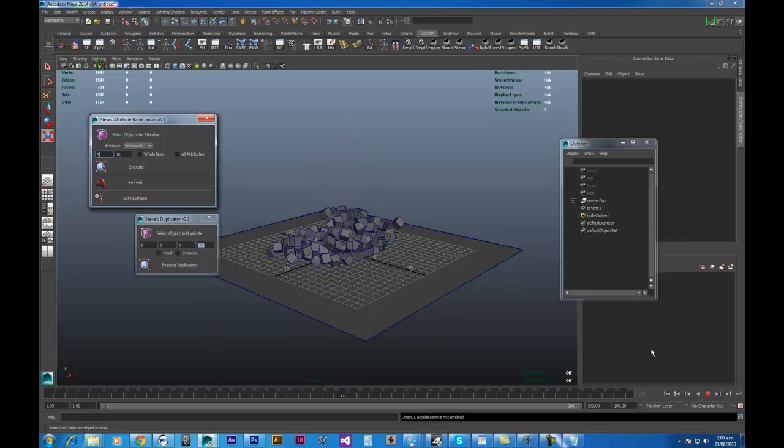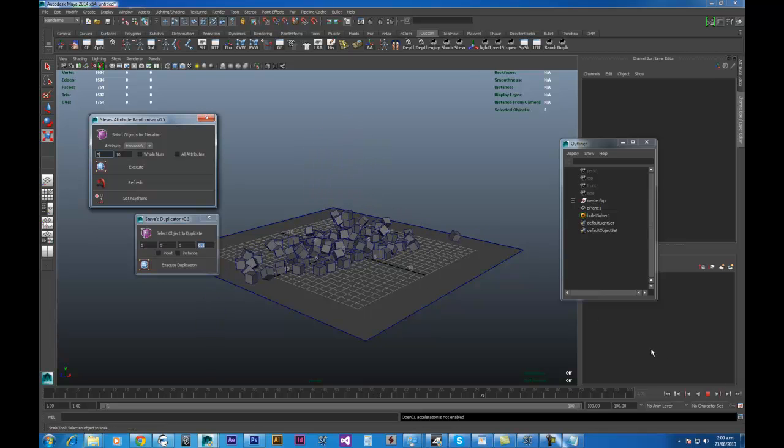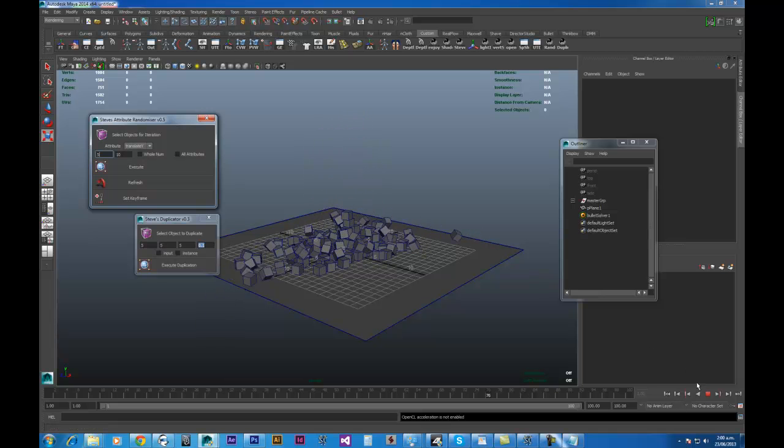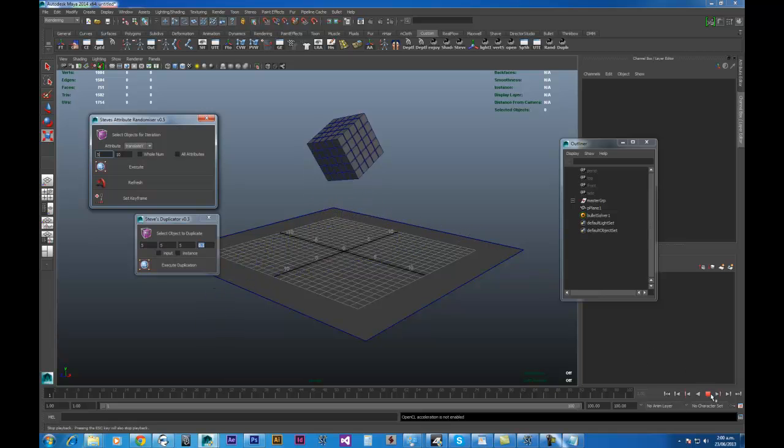And create some amazing, amazing effects. Okay. Signing off. See you later.